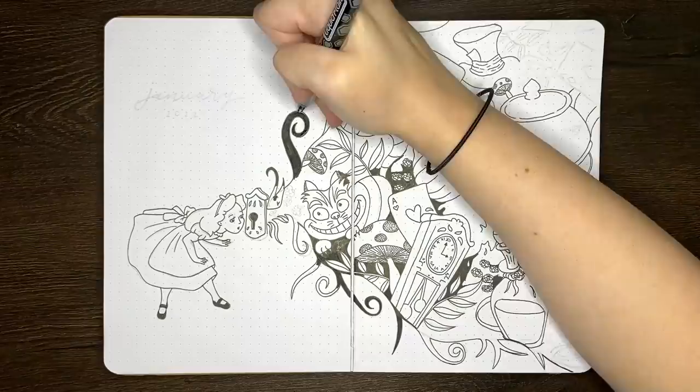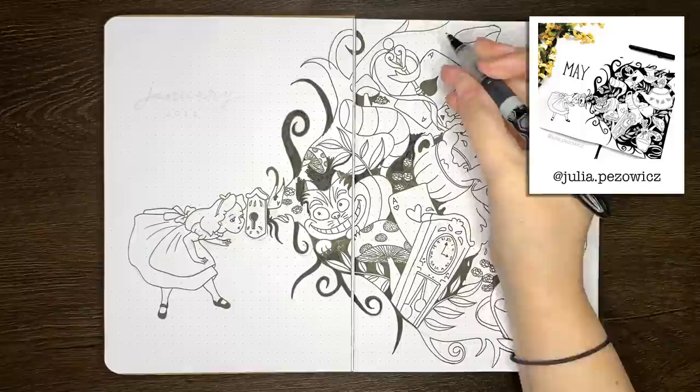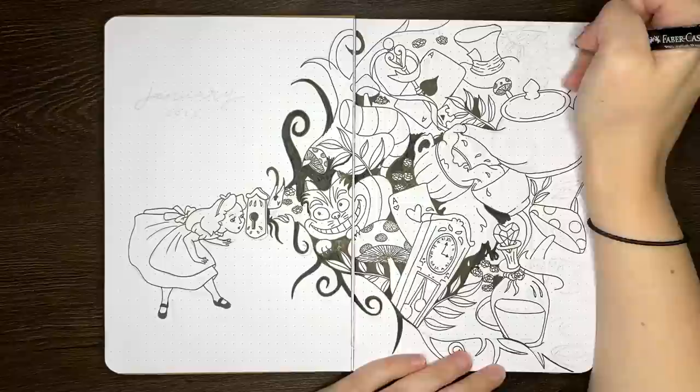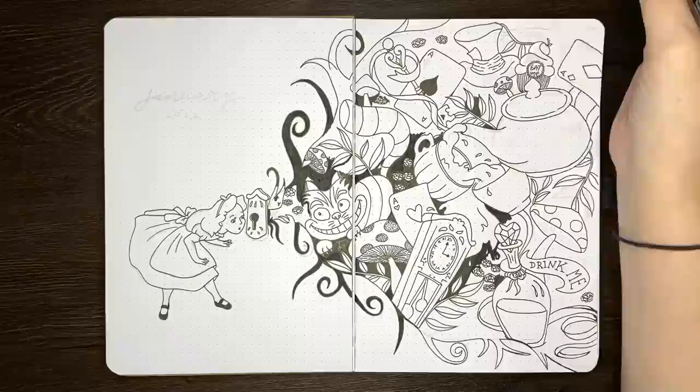As you can see from Julia's original post, this is very much a recreation, so it's the same spread again, effectively. Taking inspiration from would be using the same kind of style, or maybe the same kind of elements, but still having it be very much my own.